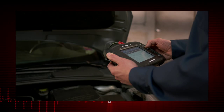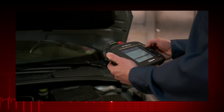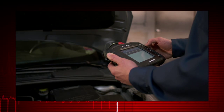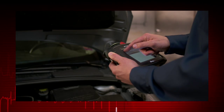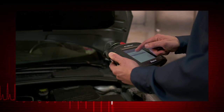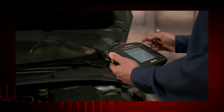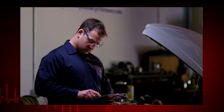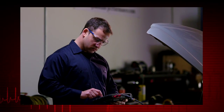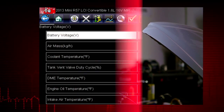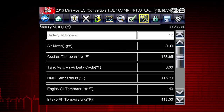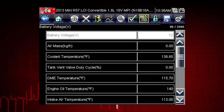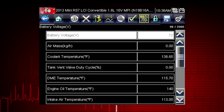A numeric view of parameter ID, or PID, data will not always reveal problems or show relationships between PIDs. Graphing relationships between data parameters gives you a view of performance over time, and can show momentary failures and data trends.